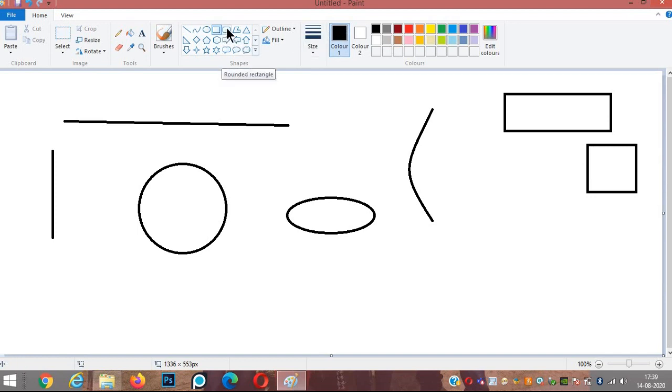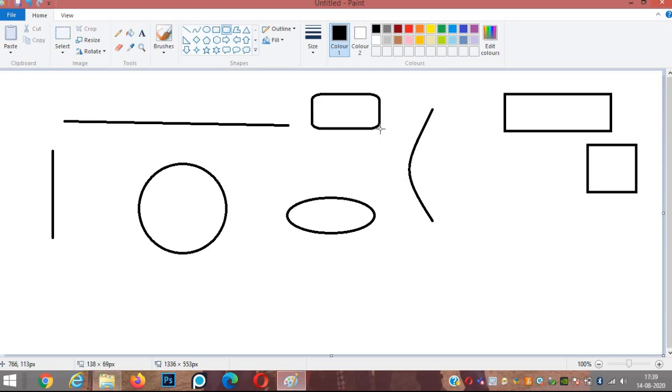Next, we have the rounded rectangle. We can draw rectangles with corners rounded. Next, we have the polygon. Using the polygon tool, we can draw polygons with any number of sides.